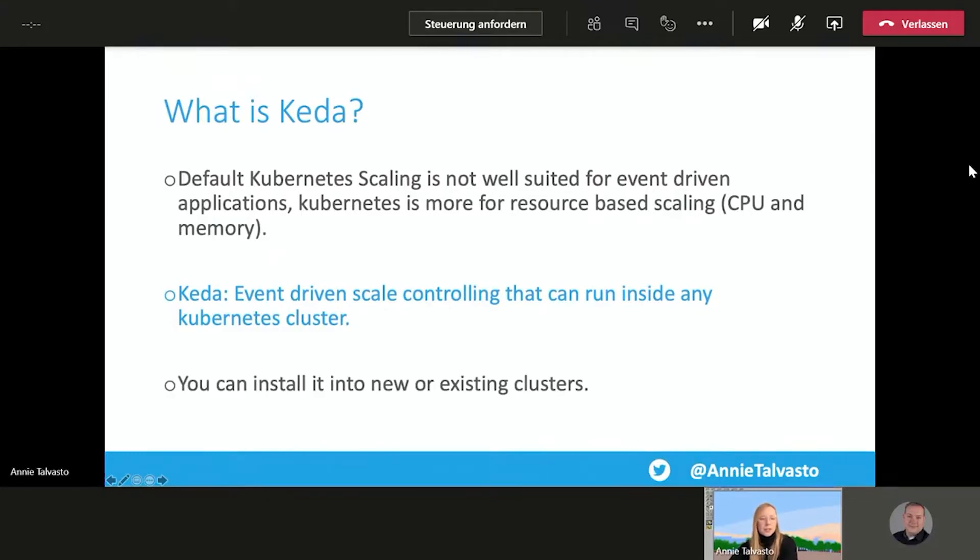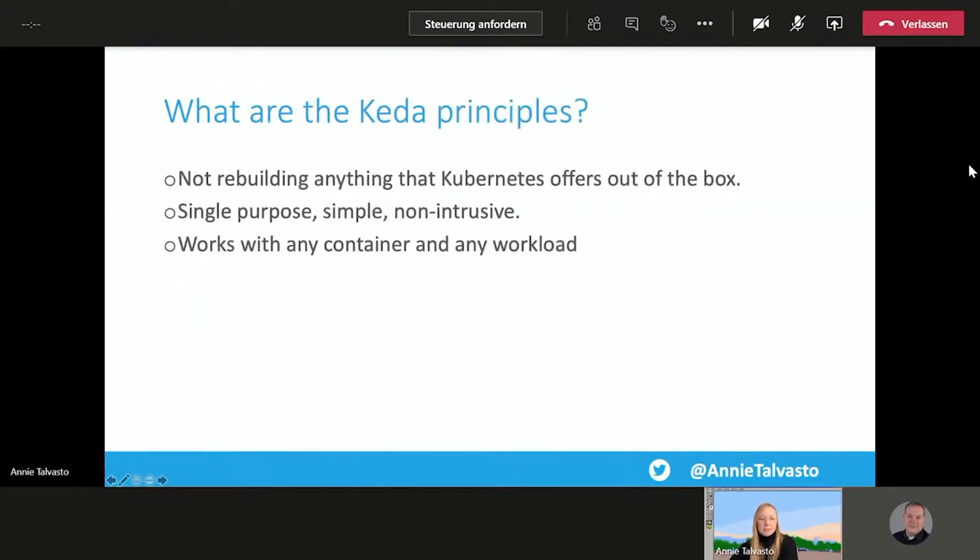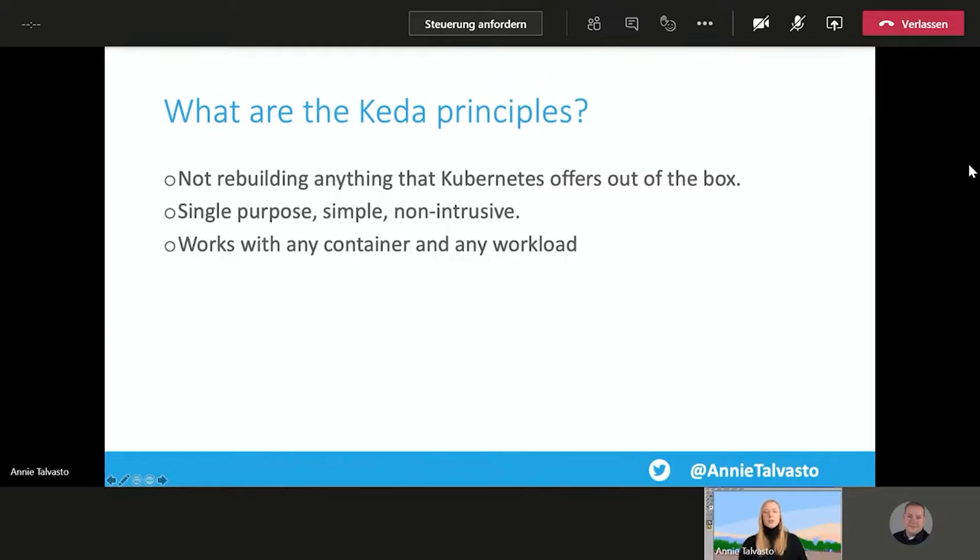And it has extensible and applicable scalers to grab metrics from multiple sources as well. And you can install it to a new or existing cluster for sure. So the KADA principles then are not to rebuild anything that Kubernetes offers out of the box. So offer something new. It to be single-purpose, simple, and non-intrusive. And to work with any container and any workload.